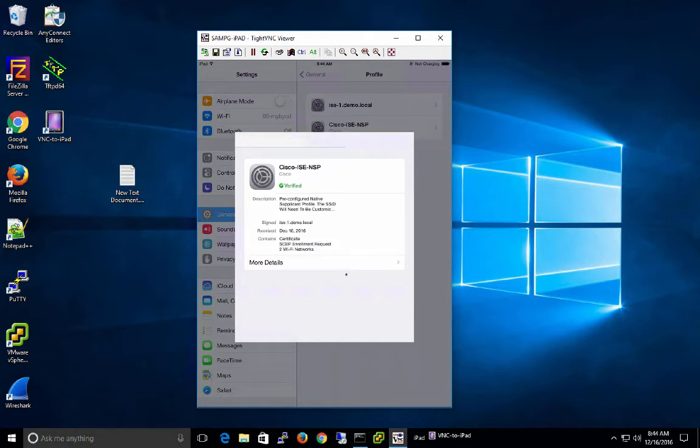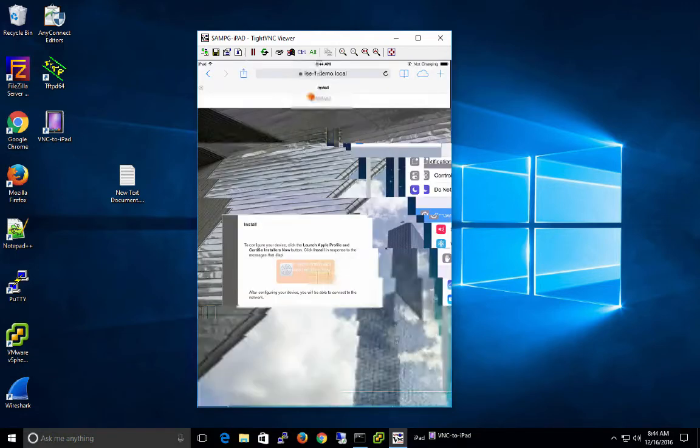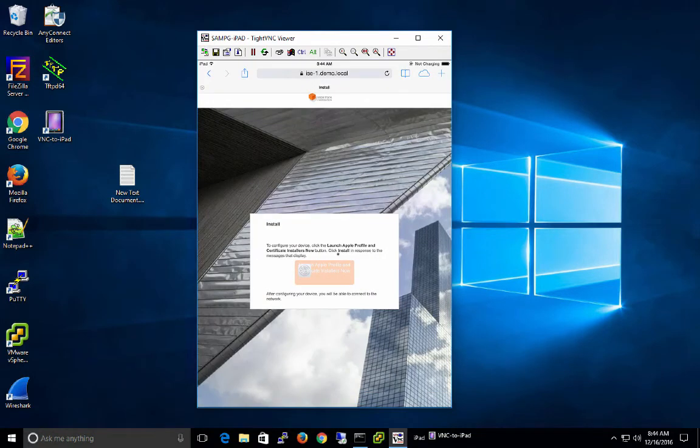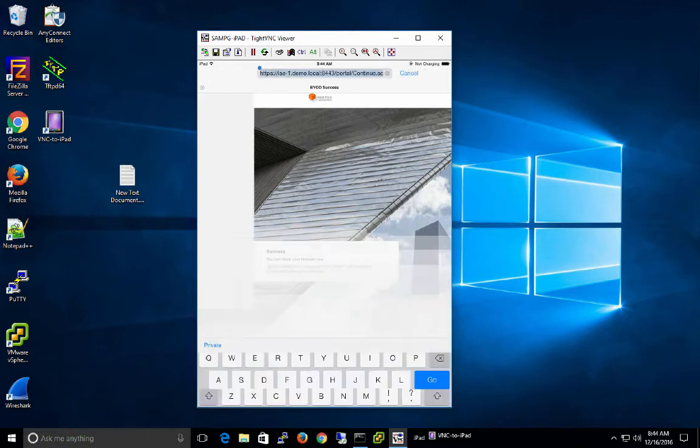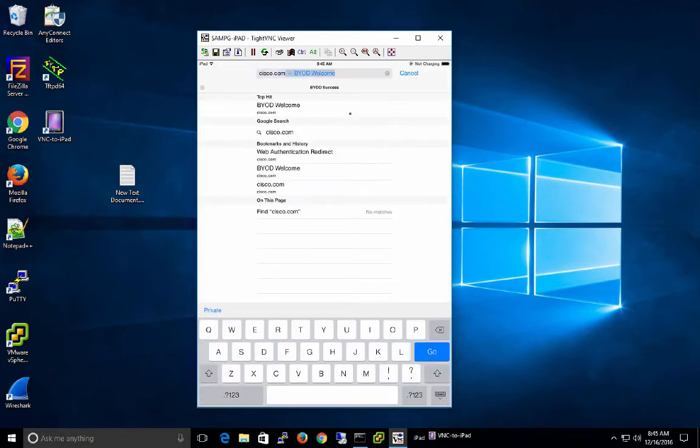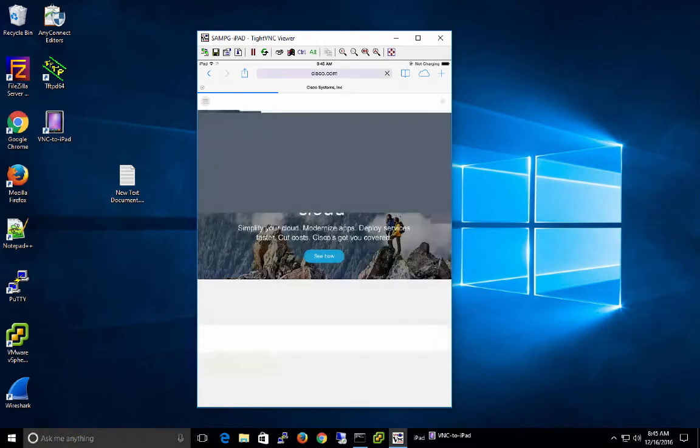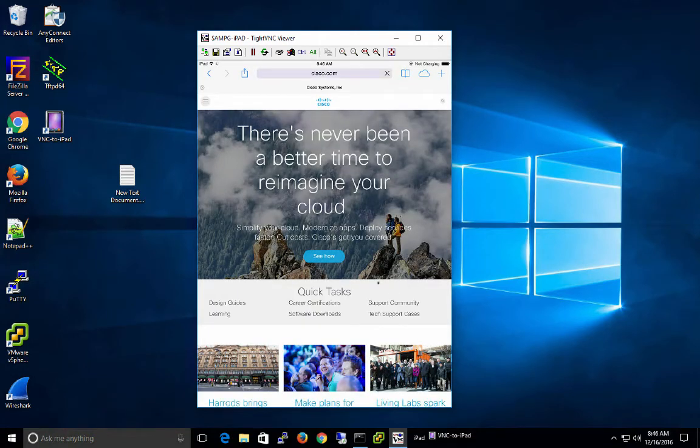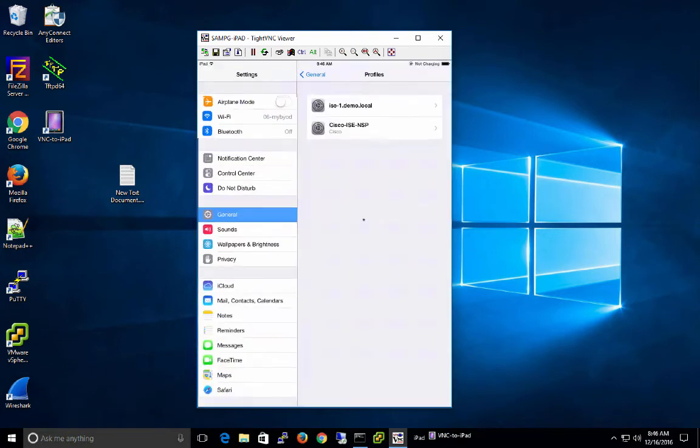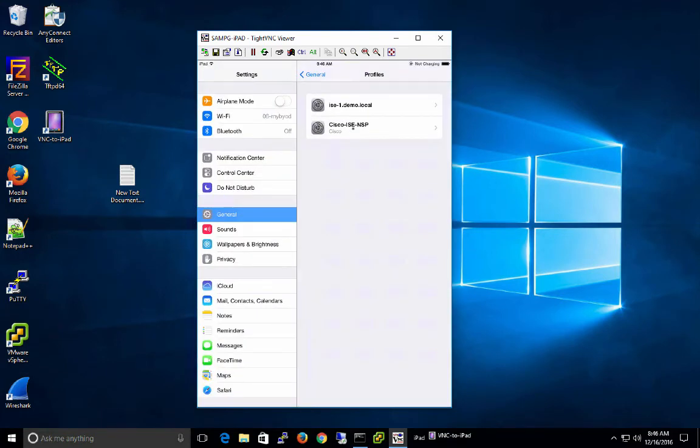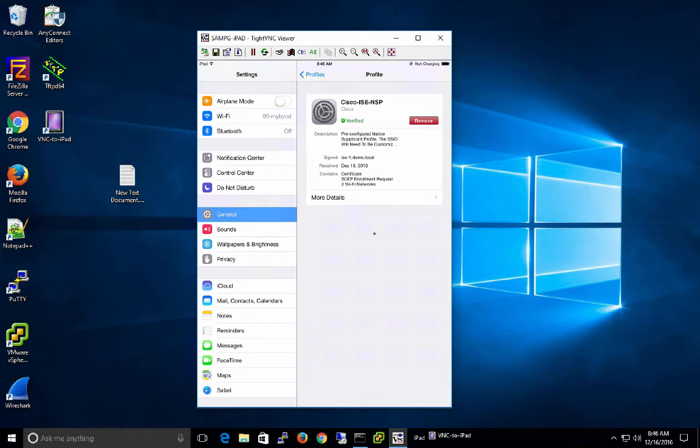Now that the profile is installed, you can see our SCEP enrollment request and certificate native supplicant profile are all created on the device. We click done and our final success page is displayed saying that we may now access the network. We can now try to go to our original site, cisco.com, and you'll see that we have access. If we go back to settings, you can see that we have the two profiles installed as well. The same information. The BYOD setup is now complete on your client.